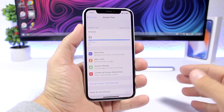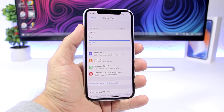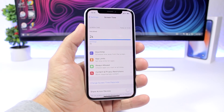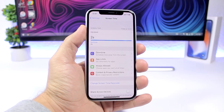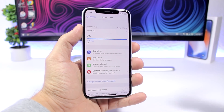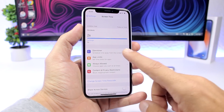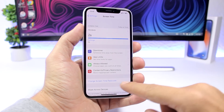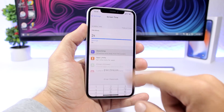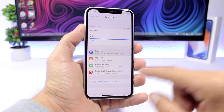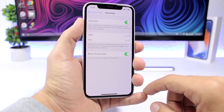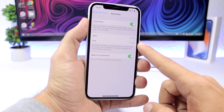Using the new Screen Time feature, you can lock any of your apps on your iPhone with a passcode for up to 23 hours. If you want to leave your iPhone somewhere and don't want anyone using your apps, go to Screen Time, set your Screen Time passcode, then go to Downtime, enable it, and set the start and end hours.